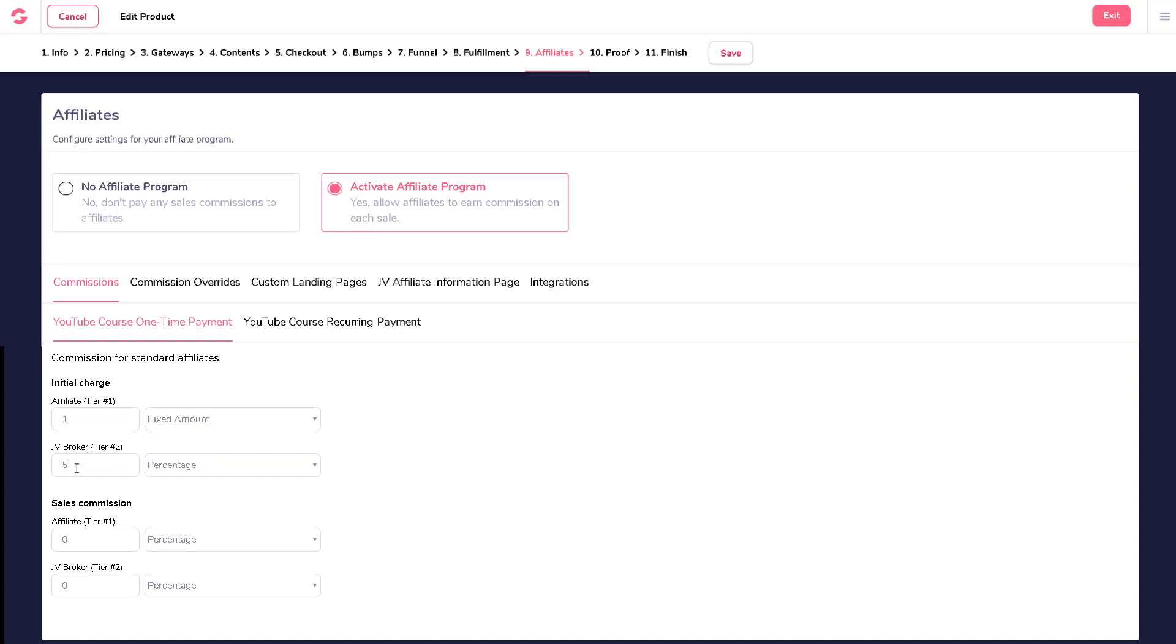Sales commission is another affiliate compensation plan that appears, and this one refers to how you would pay your affiliates for the actual sale of your products. For example, if your referred customers end up purchasing the full product after the trial period, or if you do not have a trial period at all, meaning that customers would have already paid full price.